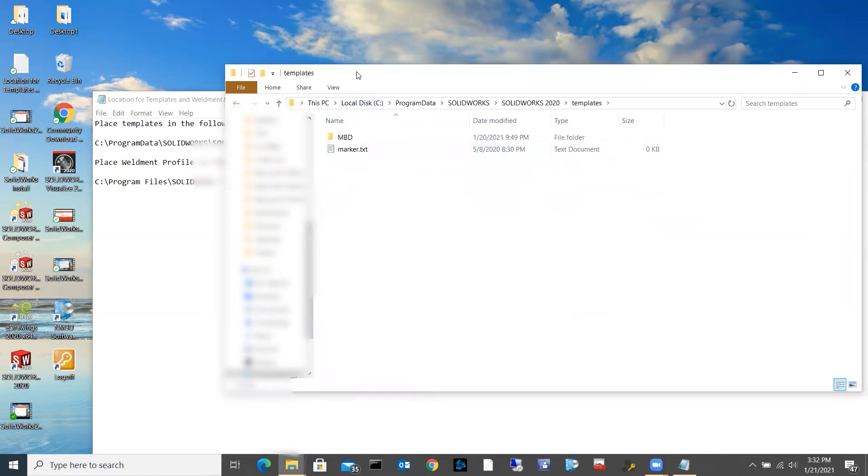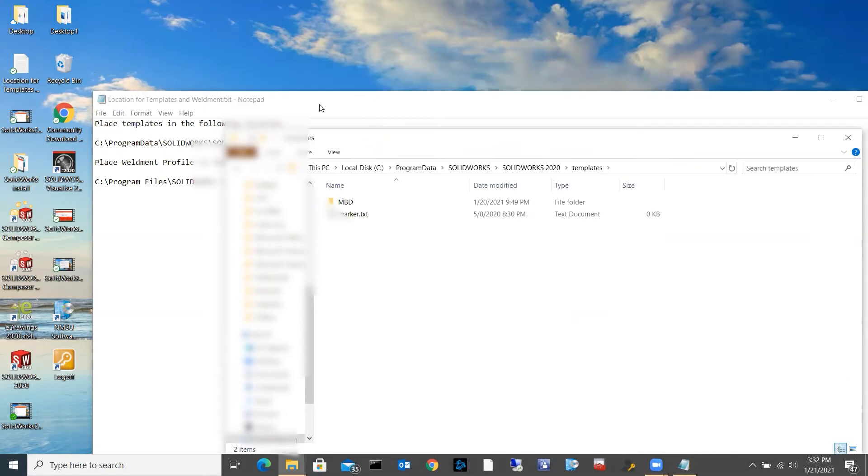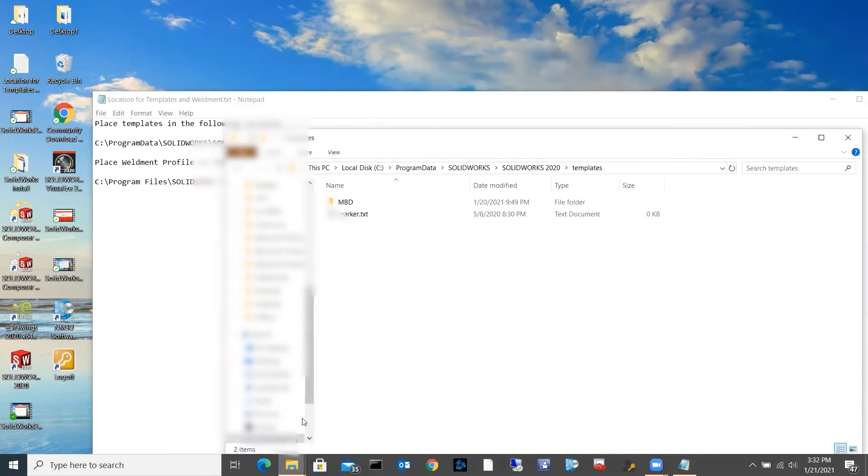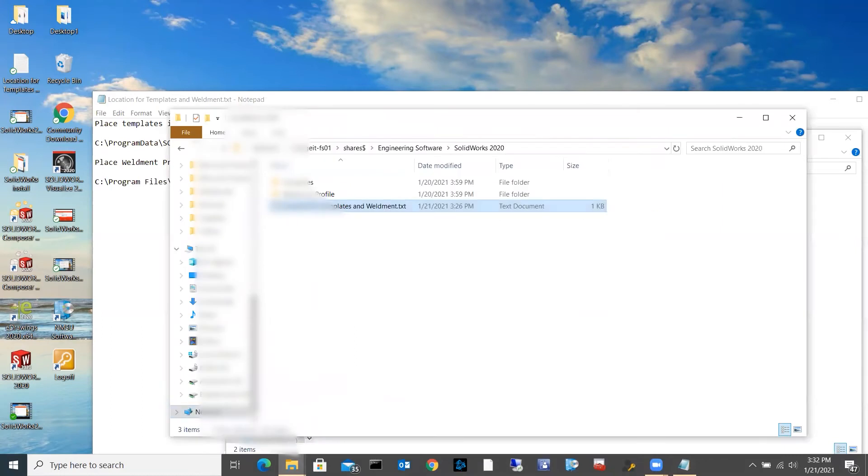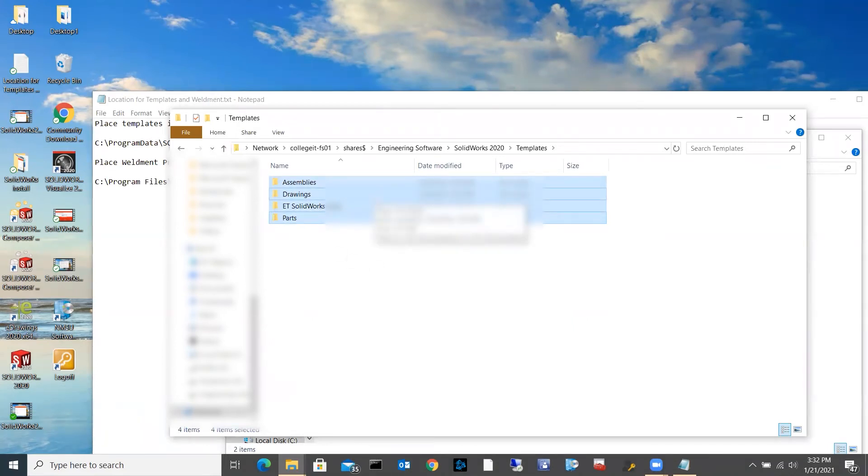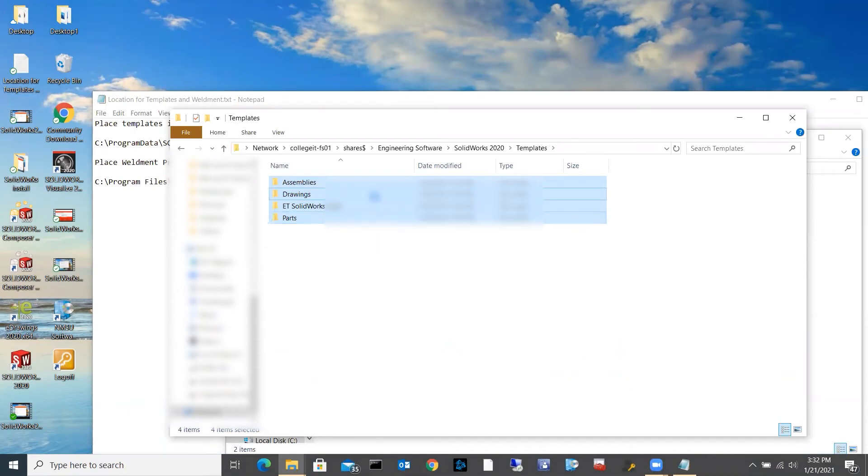So I'm just going to open that up. I'm going to go back to my server drive. I'm going to get the templates. I'm going to go ahead and just select all of them. To do that, I hit Ctrl+A, and I'm going to hit Ctrl+C to copy. Alternatively, you could right-click and come down to copy.